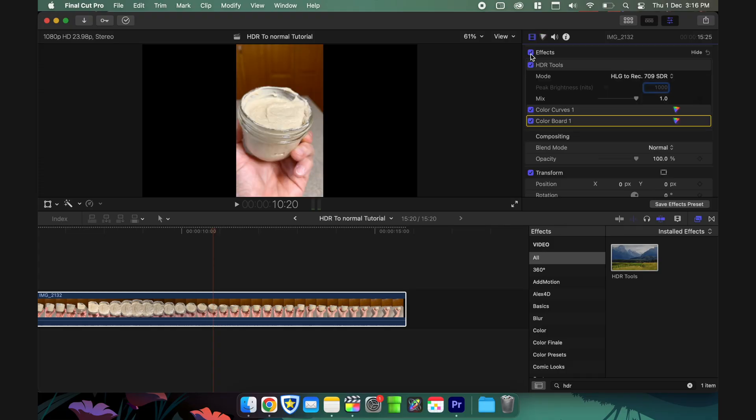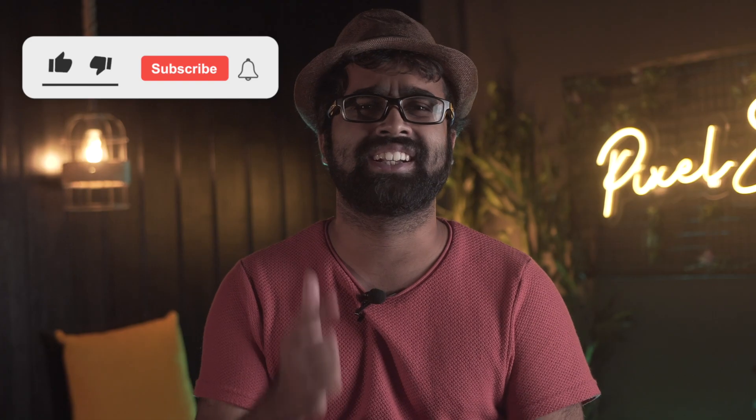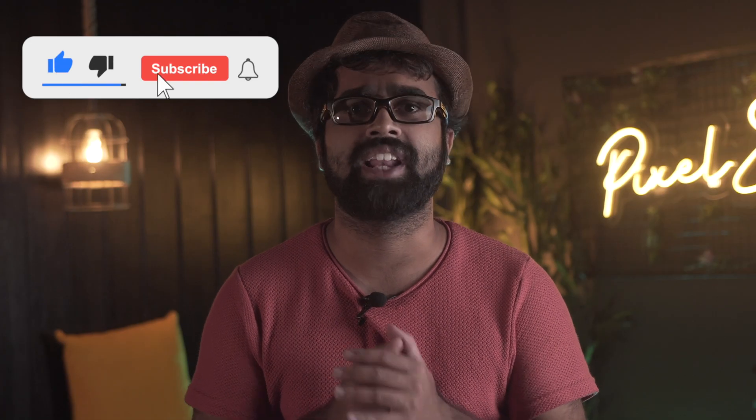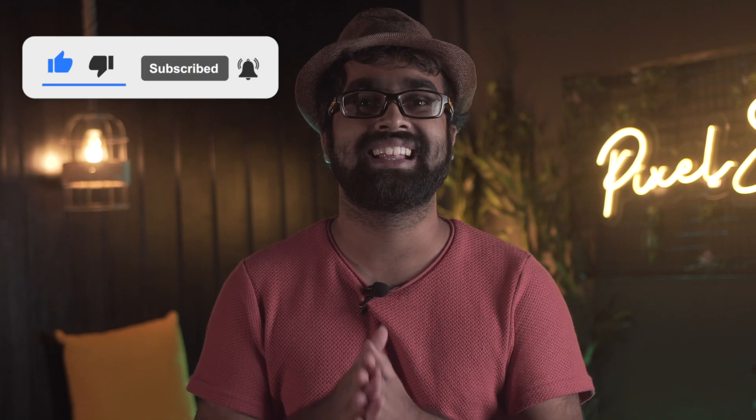In this video, we're going to learn how to fix all the blown-out iPhone HDR footage and make it look good in Final Cut Pro. With that being said, let's start it.